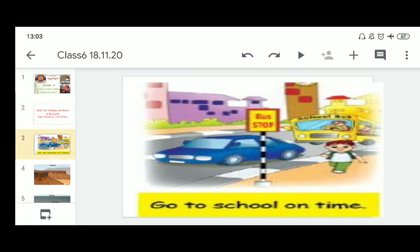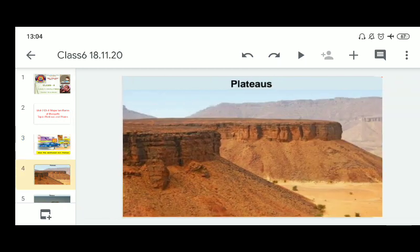Before starting, let's learn some good habits. Here is a picture of a boy who is going to school. Children, we all should go to school on time. If we go to school on time, we learn very well and can attend morning assembly, where we get a lot of information about school, general knowledge, and we can worship God too. It is a very important part of our school life.